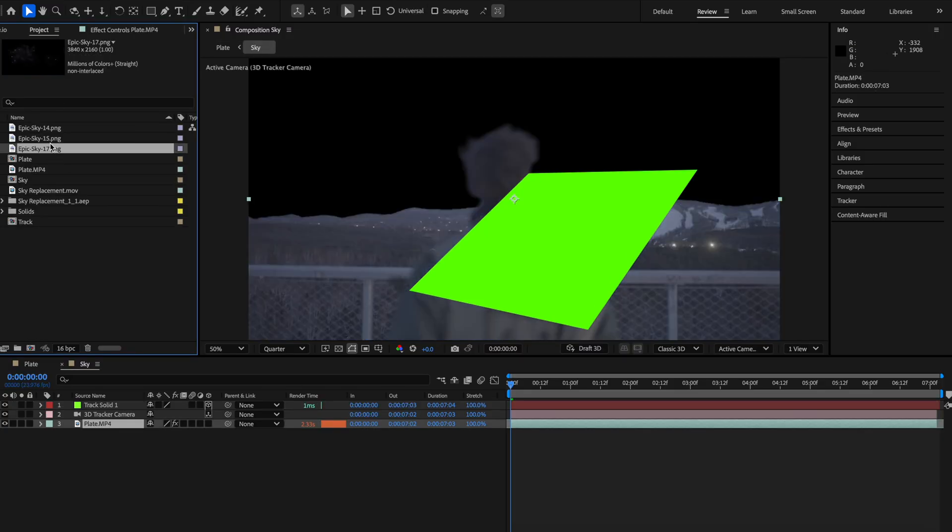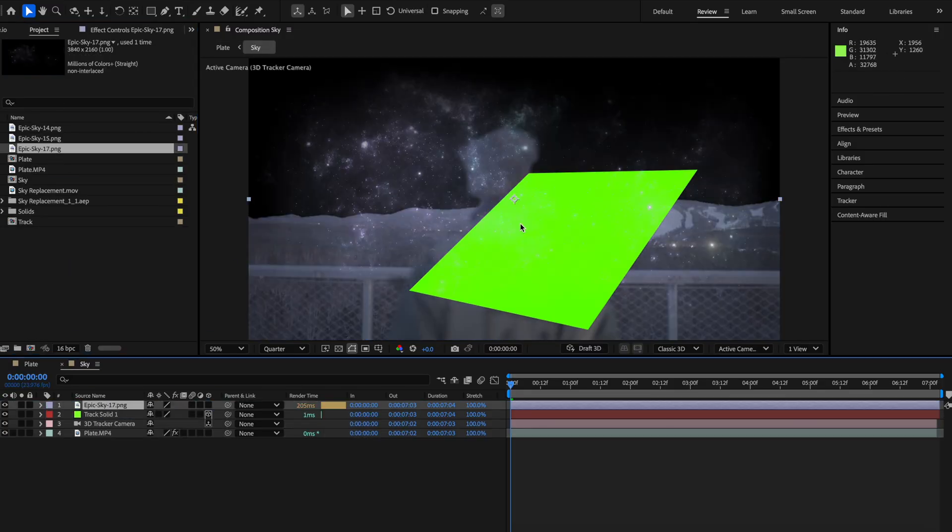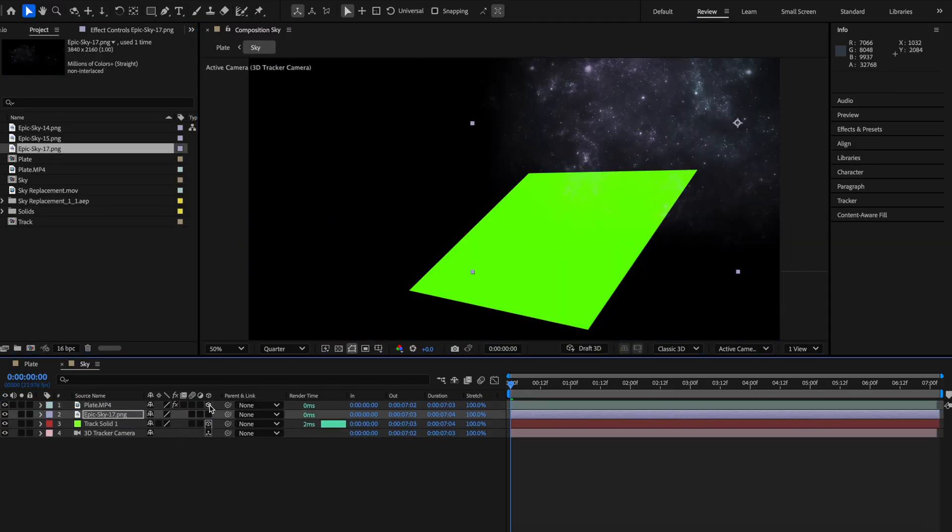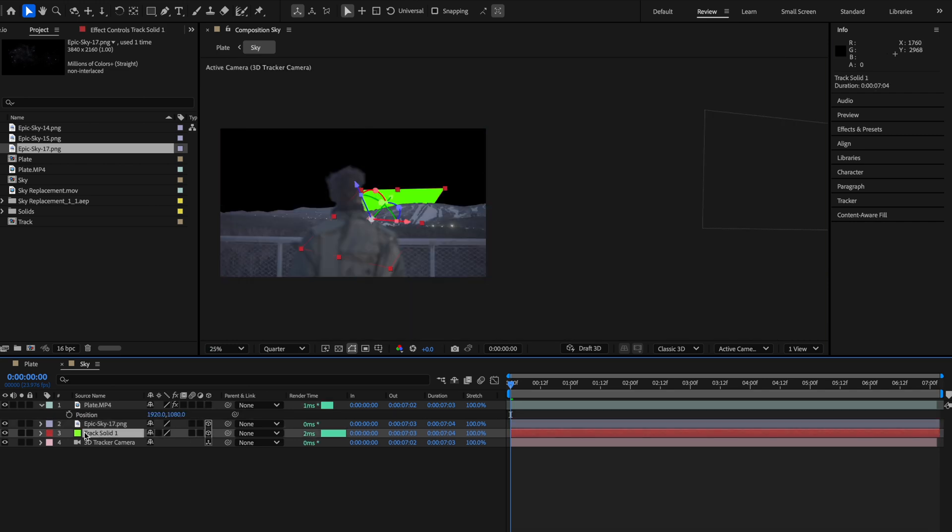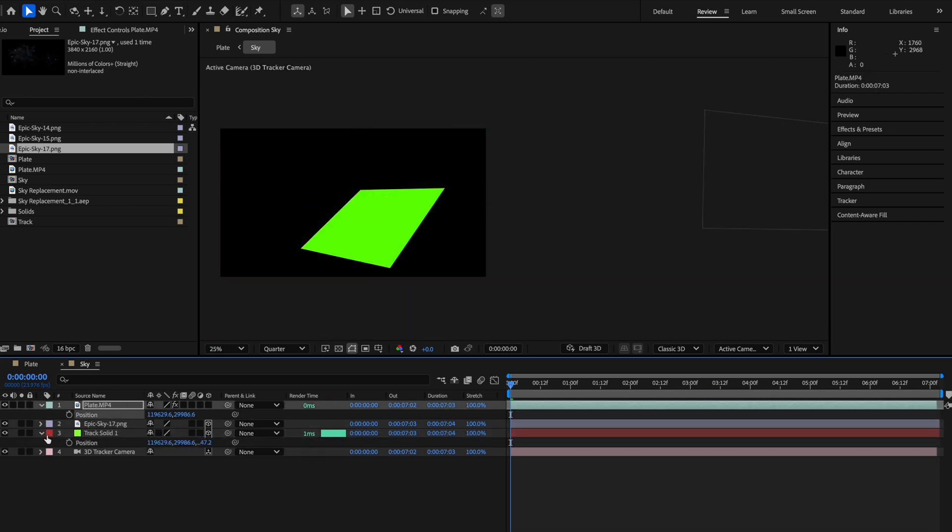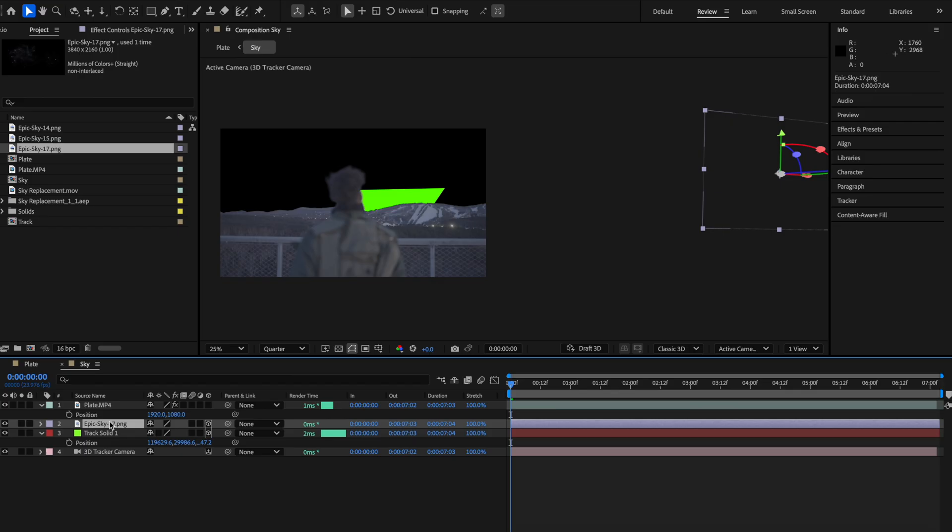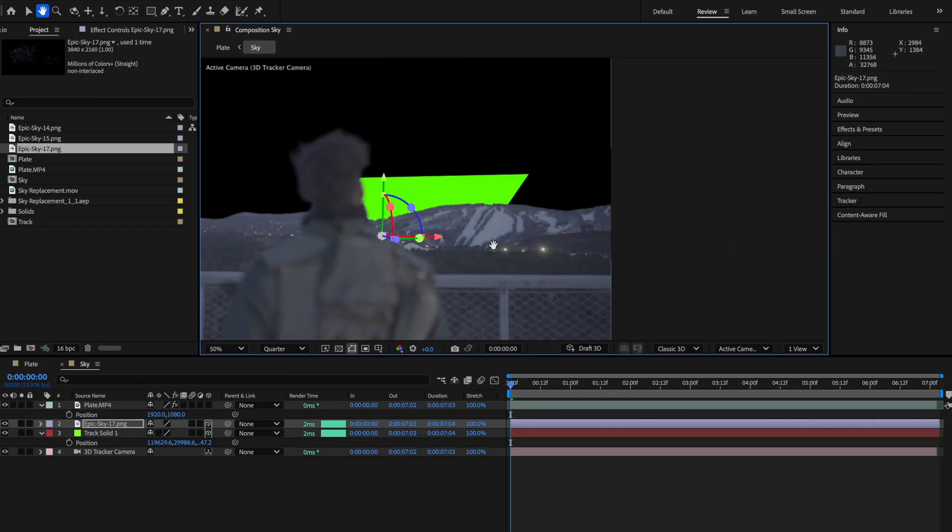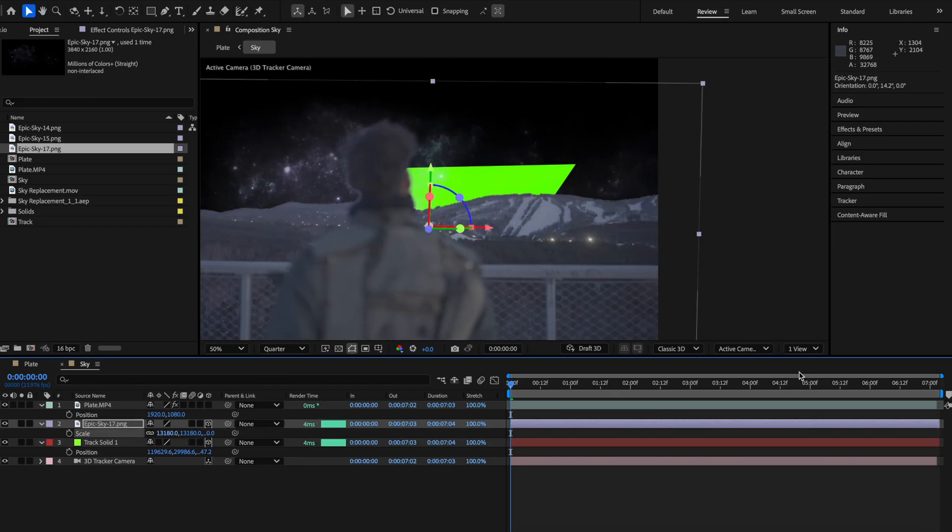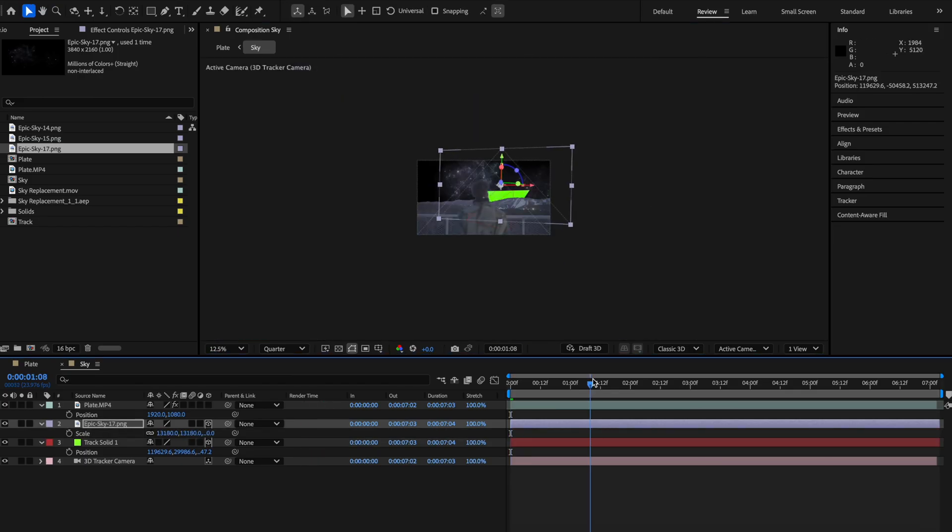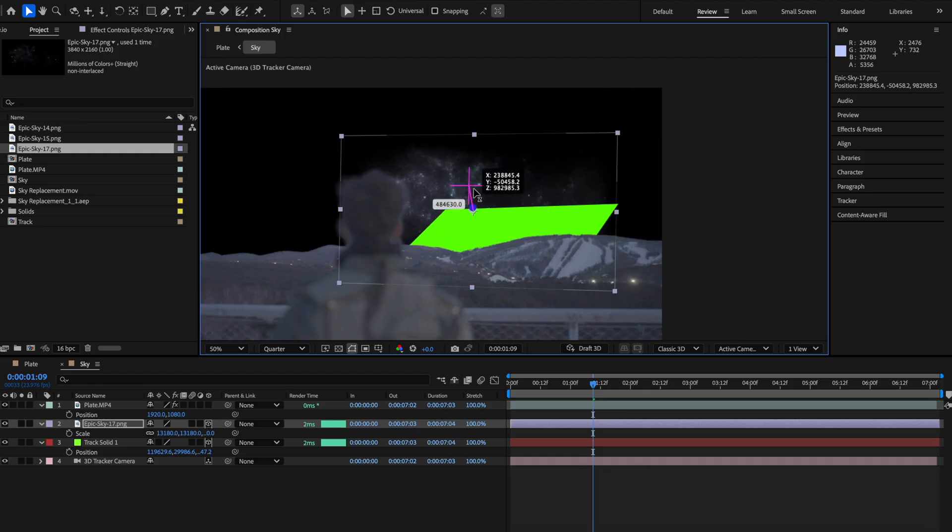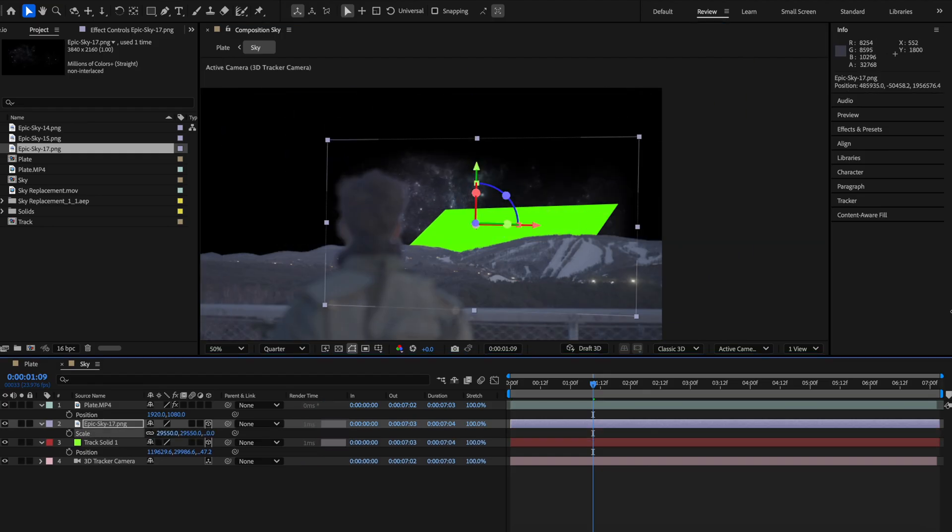From here, we're going to drag and drop the assets for the sky that we want to use for this composition and turn it into a 3D layer. Select your solid layer and copy and paste the position data to the asset that you put in the scene. From here, you're going to be scaling and repositioning, just adjusting where we want the assets to be in the 3D space to match the background.